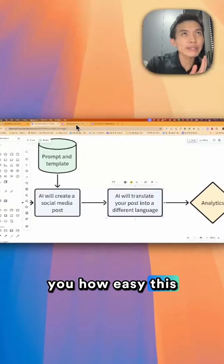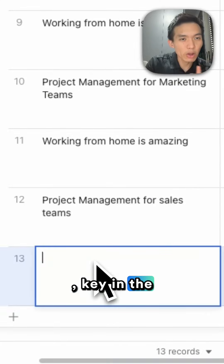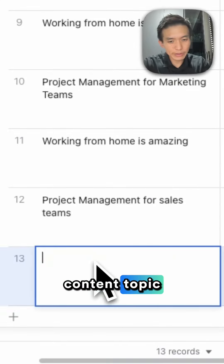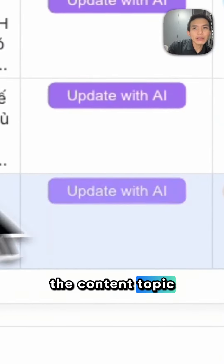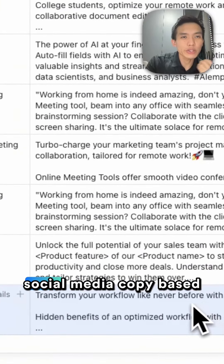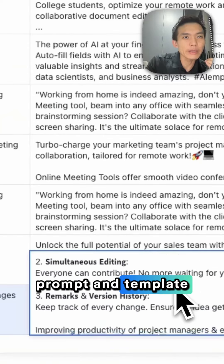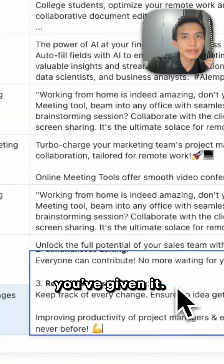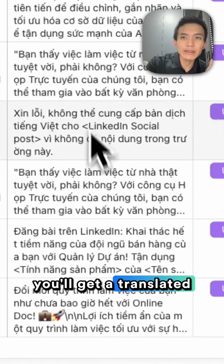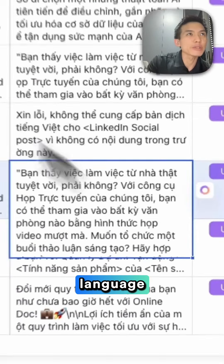Now let me show you how easy this is. Head to Lugbase and key in the content topic. Once you key in the content topic, click on 'Update with AI' and you will get an automated social media copy based on the prompt and template you've given it. Lastly, you'll get a translated social media post based on the preferred language.